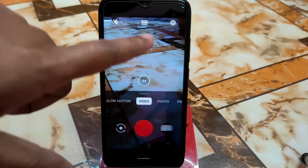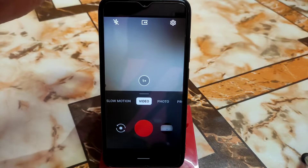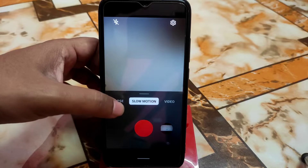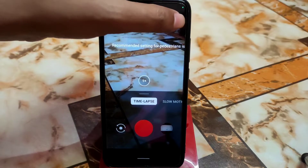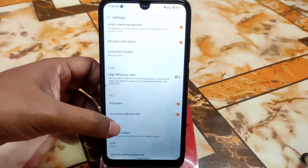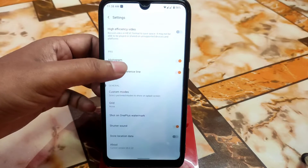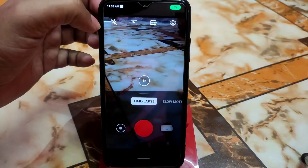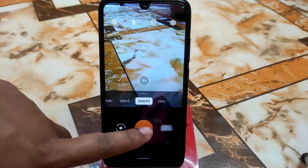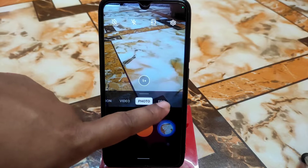In video quality settings, there is 4K, but 4K is not working on my device. Slow motion is also not working on my device. In settings there is ultra short, HDR, high efficiency video, histogram, read options, and custom modes you can change. Pro mode is also available. Photo mode is working fine with no issues.